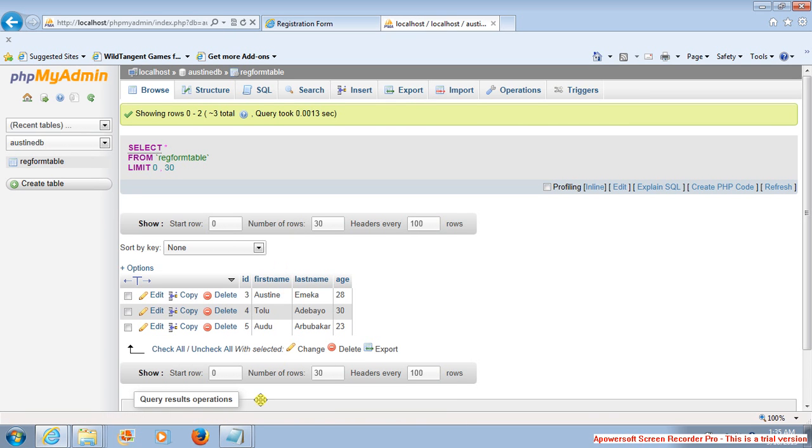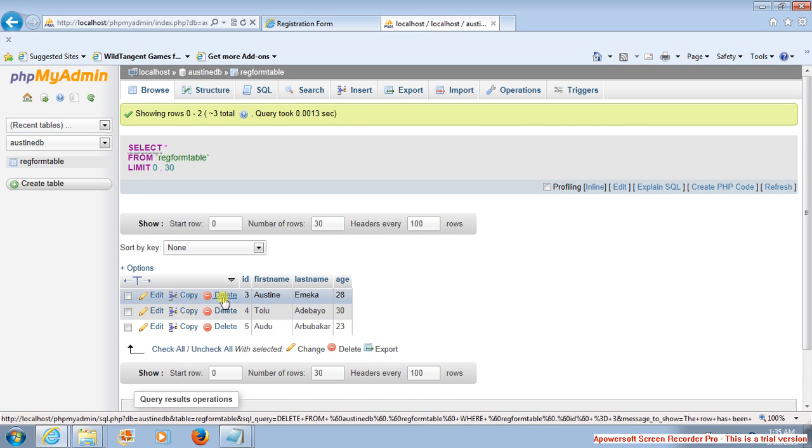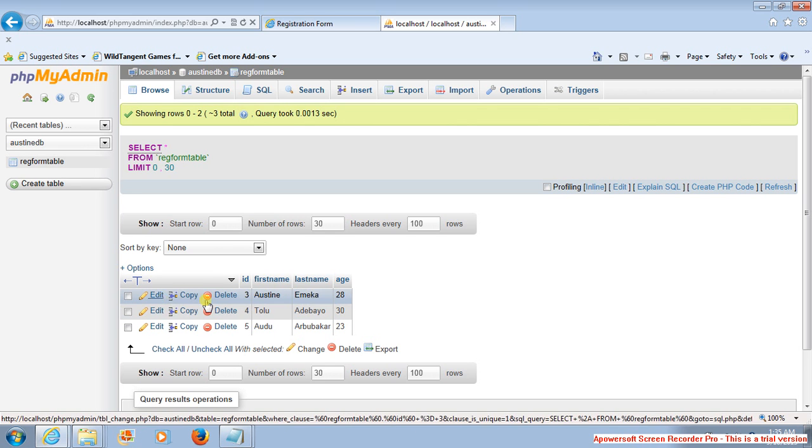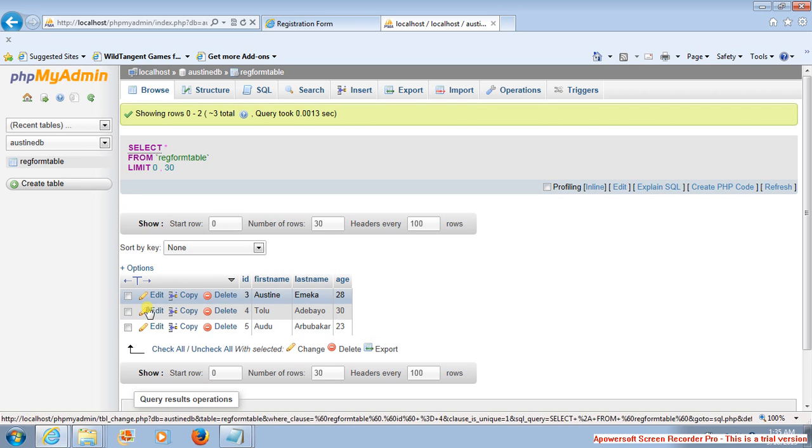And they can as well make changes like delete, copy, or edit. You can edit this information. So if you don't like something, you can just click.